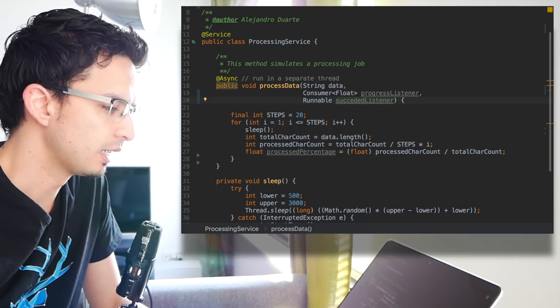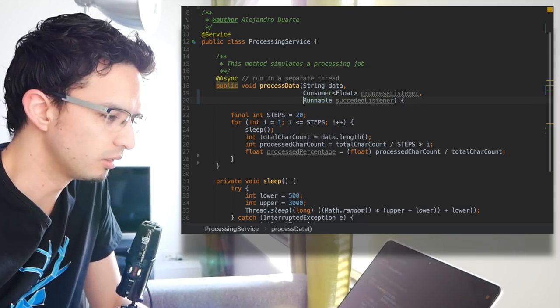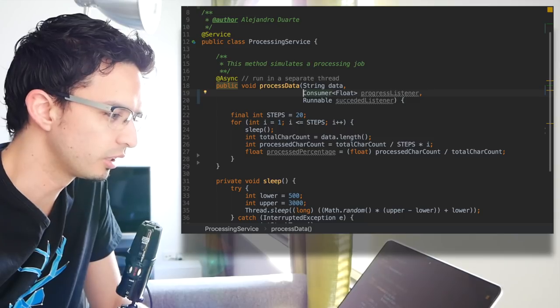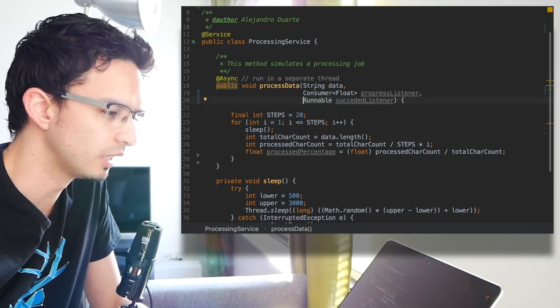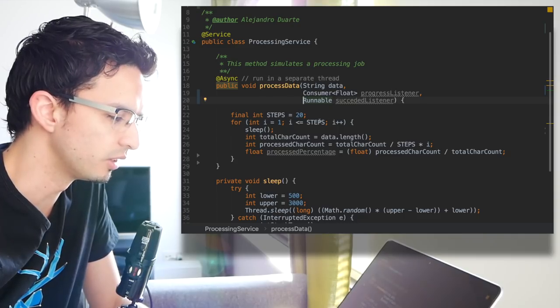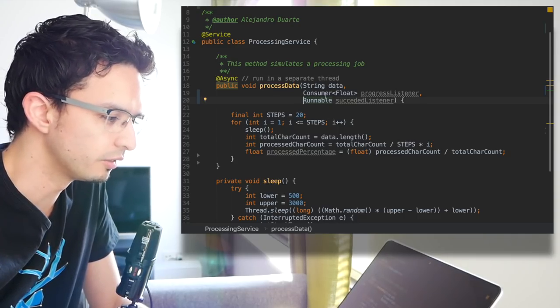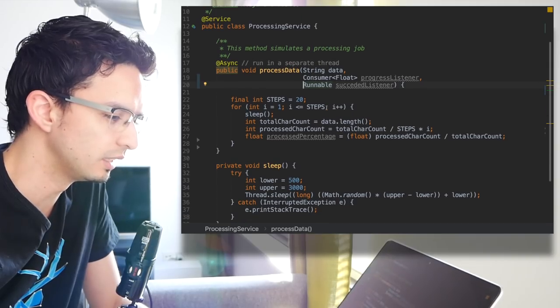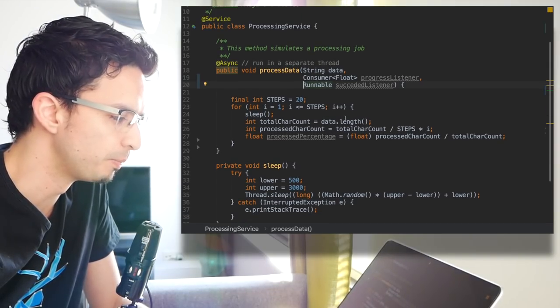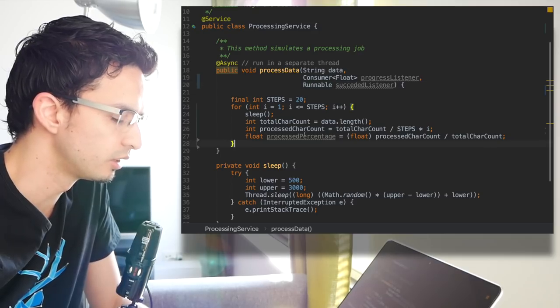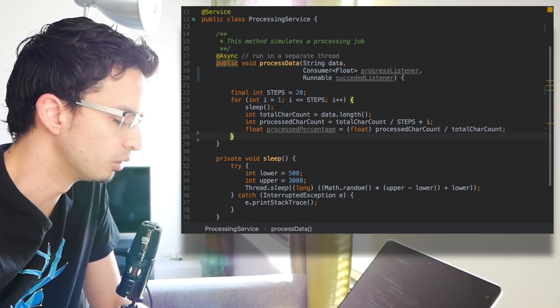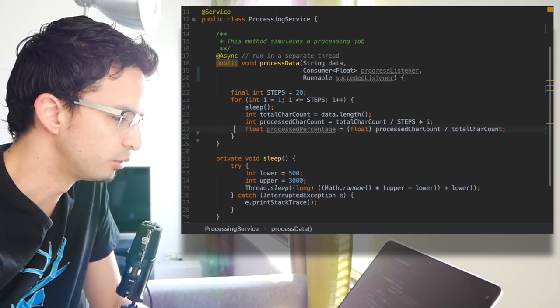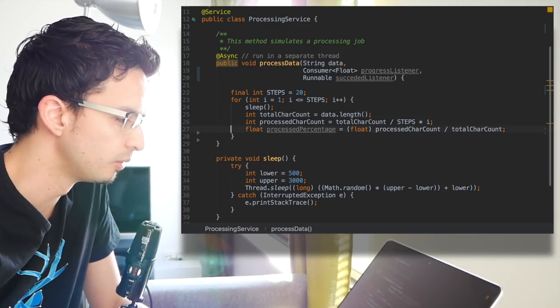I'm using these consumer and runnable interfaces because they are there, but you can create your own interfaces. That would actually be better, but let's keep it simple for this example. Also, if you create your own interfaces you may want to make sure that they extend serializable so that you can persist the session mostly in distributed architectures.